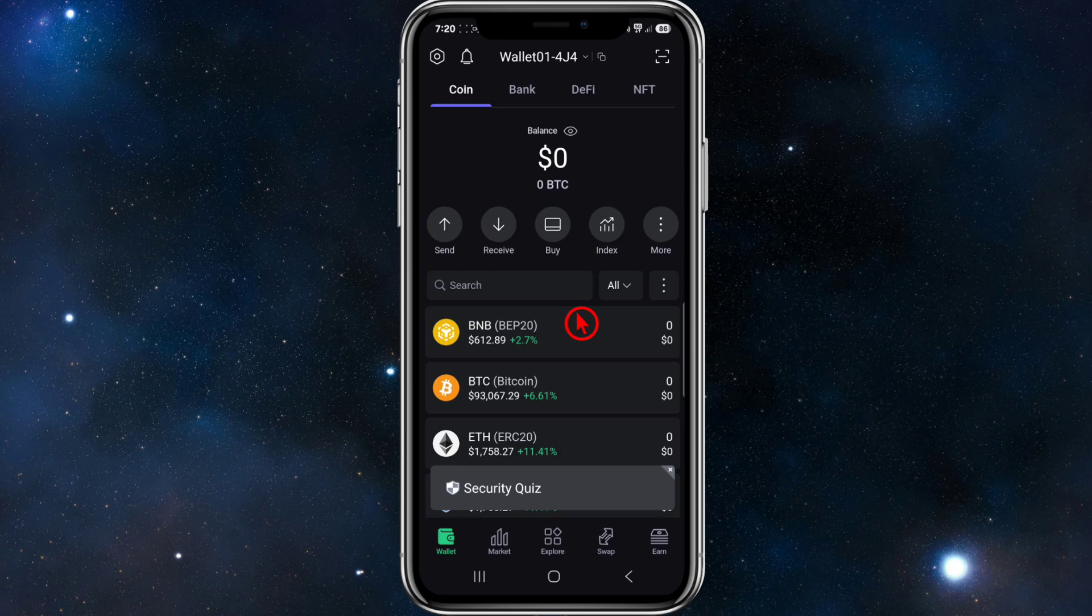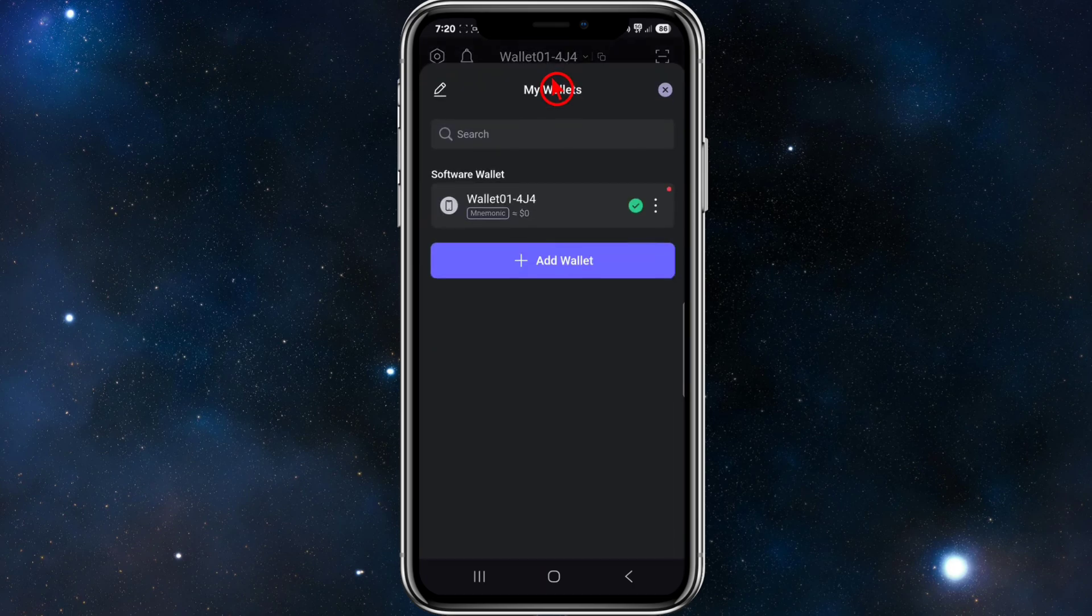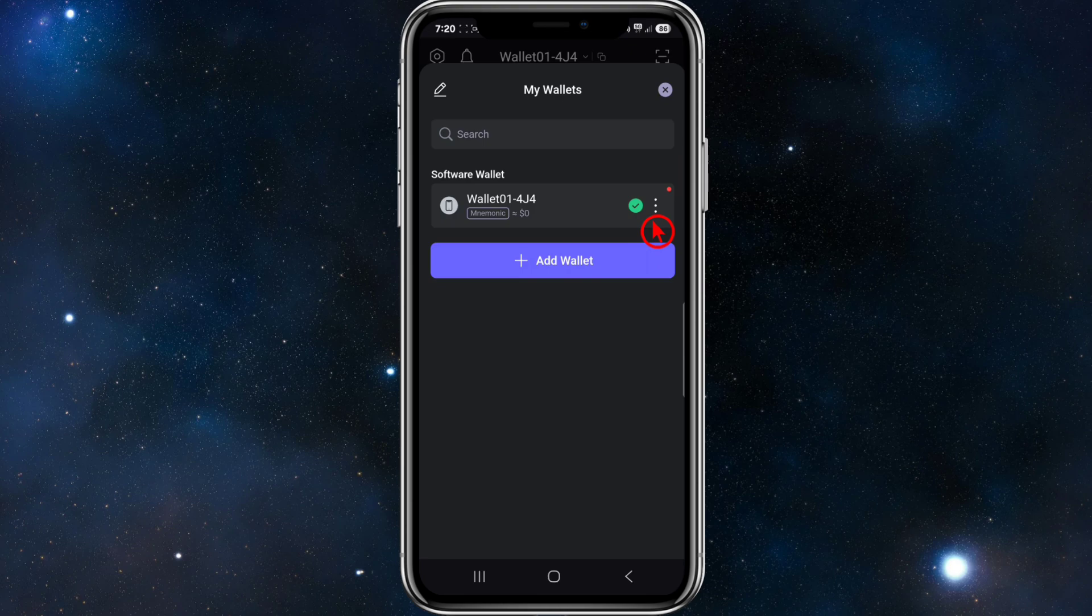Alright, once we're here, click on your wallet name at the top. From here we have software wallet - click on the wallet and you've got three dots next to it. Click on the three dots.